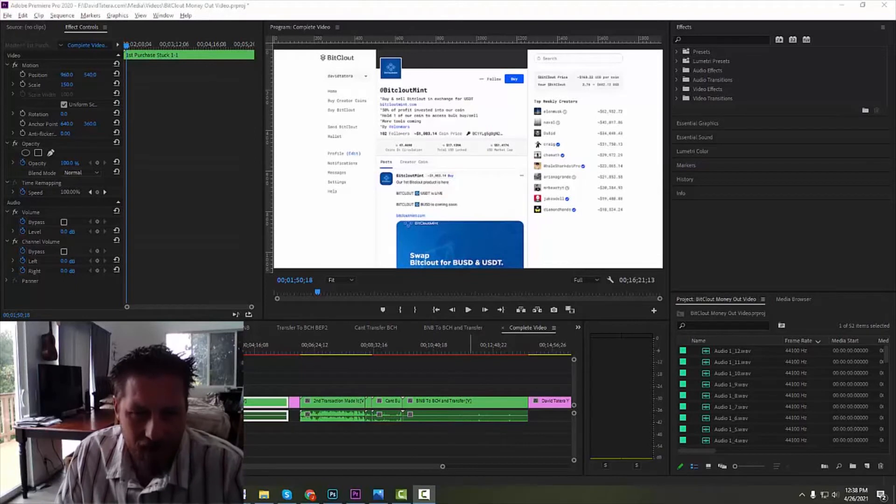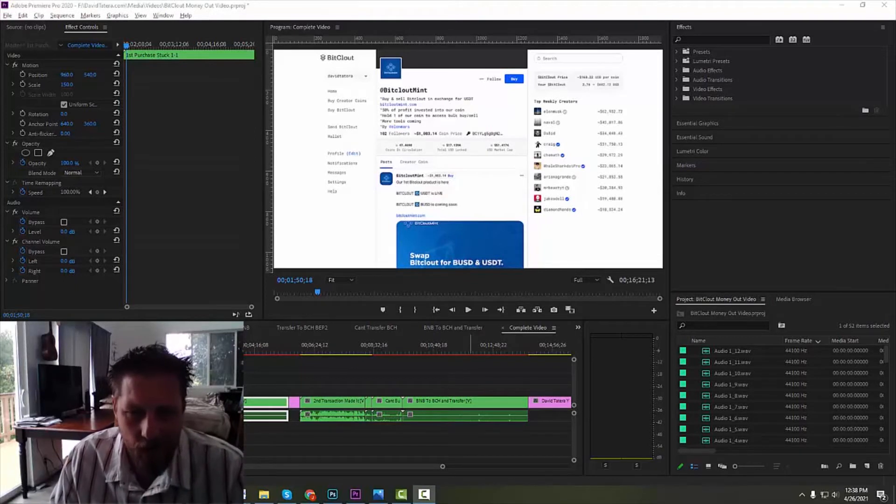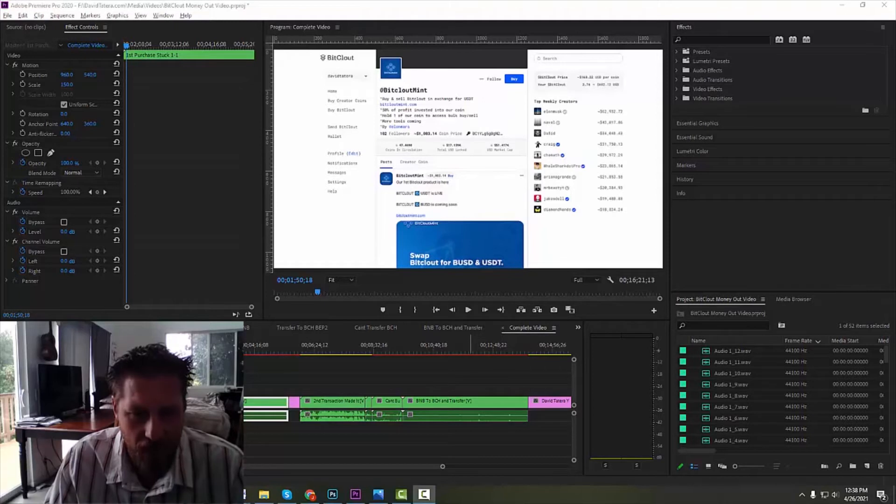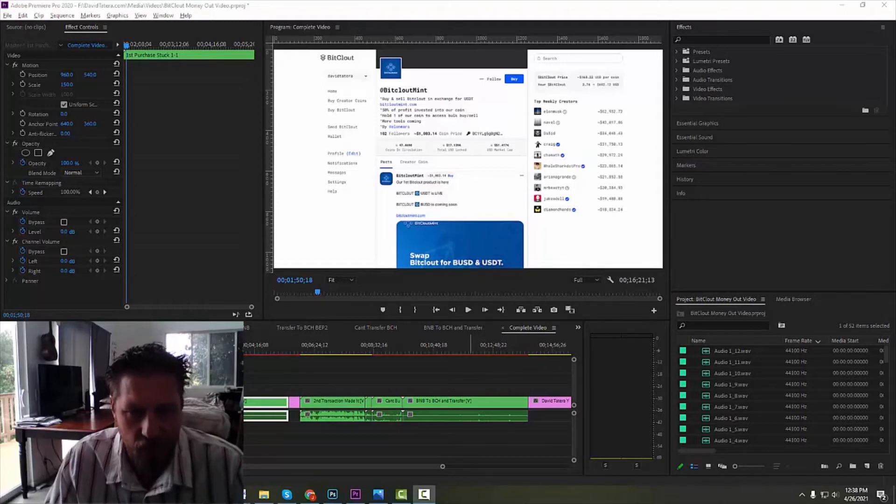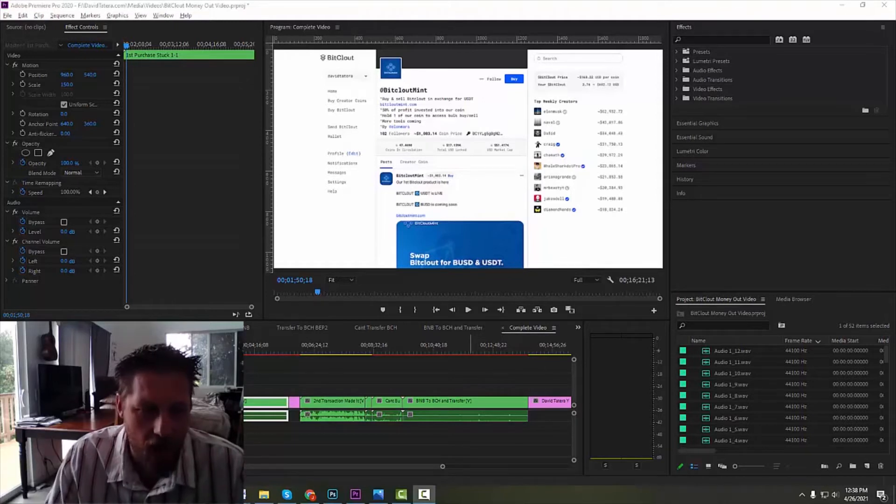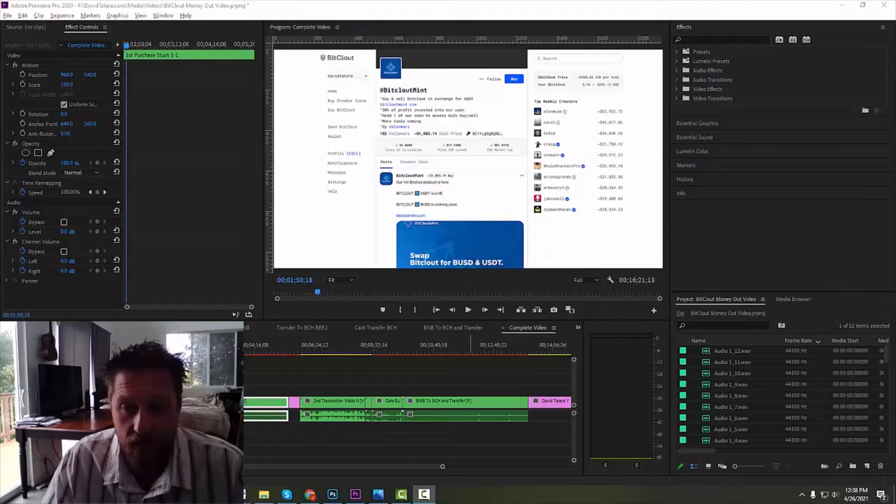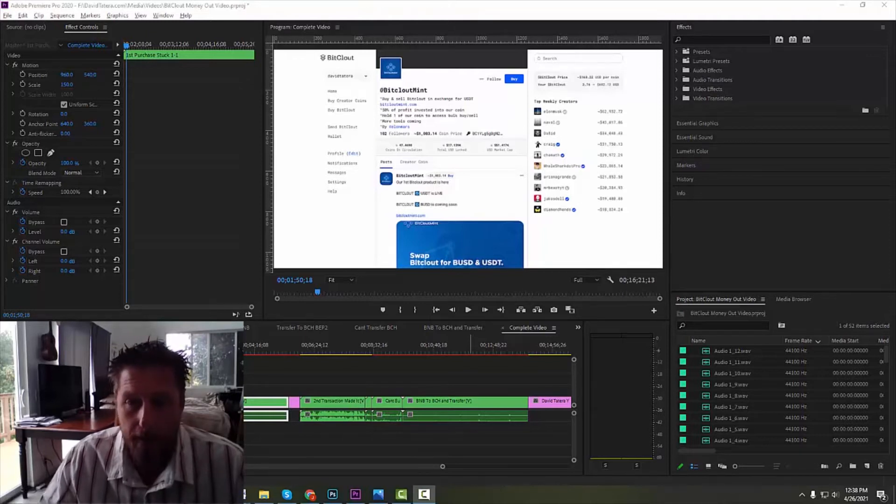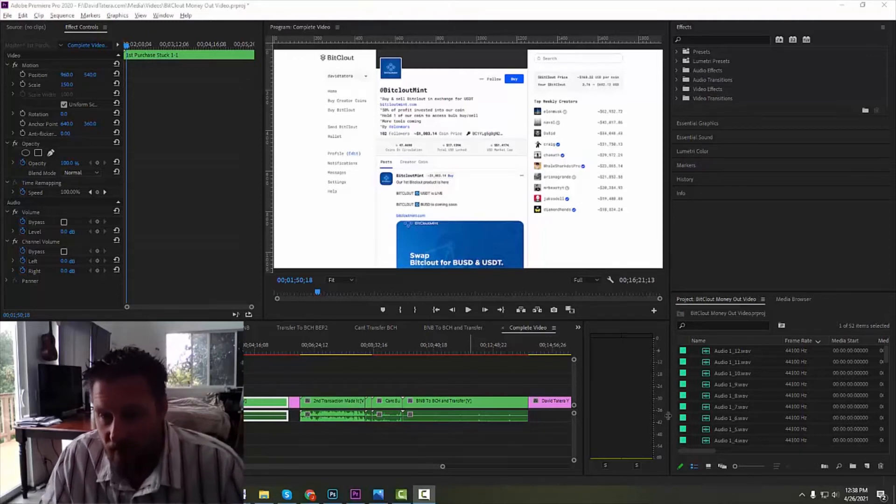Alright aloha everybody, David Duterra here. I want to share a little tech tip with you that I discovered and I am super stoked about. I was working in Premiere and I figured this out this morning, so I thought I'd jump on real quick and make a quick video about it.